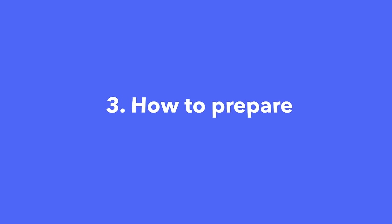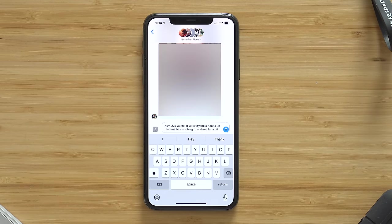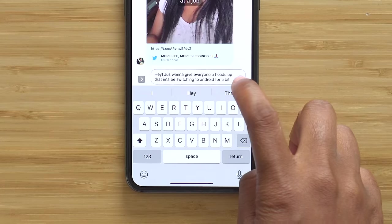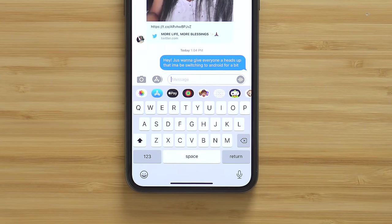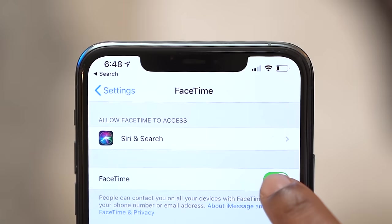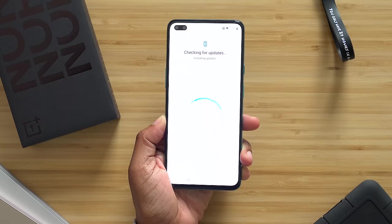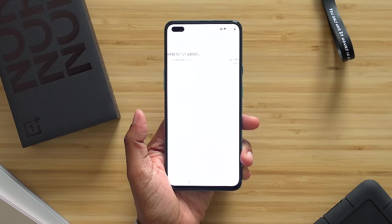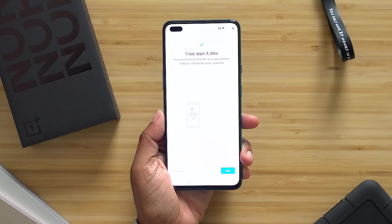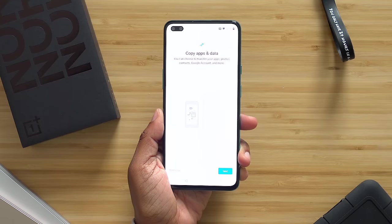If you decide you want to make the switch, here's how to transfer your information from iOS to Android. First, contact your friends and family to let them know, just in case there's a hiccup going from iMessage to SMS. Make sure you message your iMessage groups. Turn off iMessage and FaceTime. Back up your information to iCloud and iTunes. When setting up a new Android device, it gives you different ways to transfer your information, so I'll leave that as a per-case scenario.